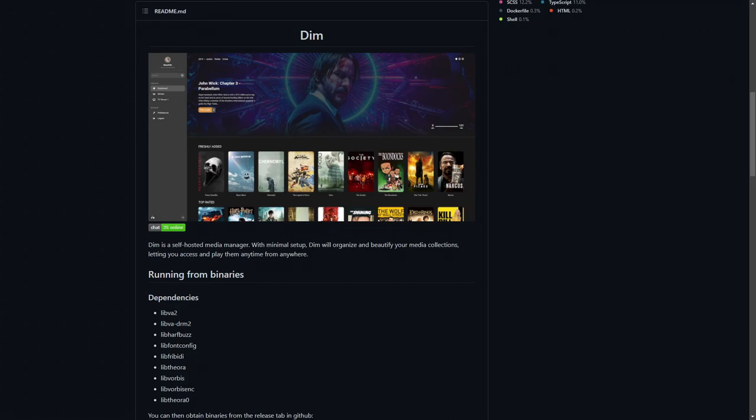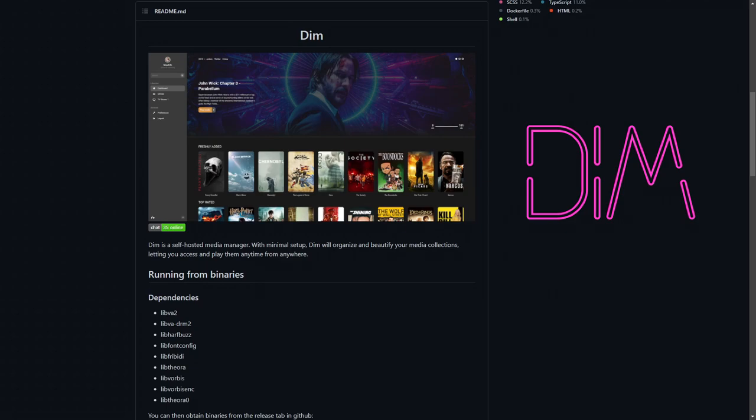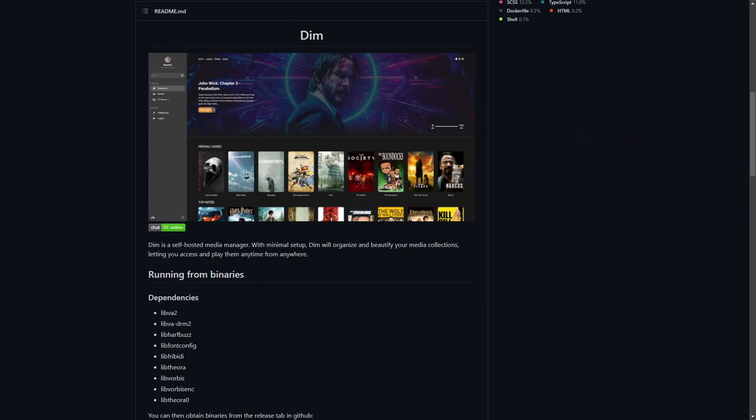Hello Ibra Army and welcome to another IbraCorp video. Thank you for joining us today. Today we're going to be looking at Dim. Dim is a media server, or as it claims here, it's a self-hosted media manager with minimal setup. Dim will organize and beautify your media collections, letting you access and play them anytime from anywhere. Luckily for us, Dim is available as a Docker container, which makes it easy to deploy, especially if you're using something like Compose or Unraid.